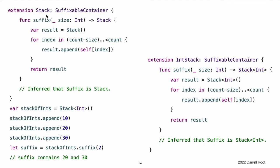Here is an extension of the stack type from generic types previously that adds conformance to the suffixableContainer protocol. In this example, the suffix associated type for stack is also stack, so the suffix operation on stack returns another stack. Alternatively, a type that conforms to the suffixableContainer can have a suffix type that is different from itself, meaning the suffix operation can return a different type. For example, here is an extension to the non-generic intStack type that adds a suffixableContainer conformance using stack int as its suffix type instead of intStack.